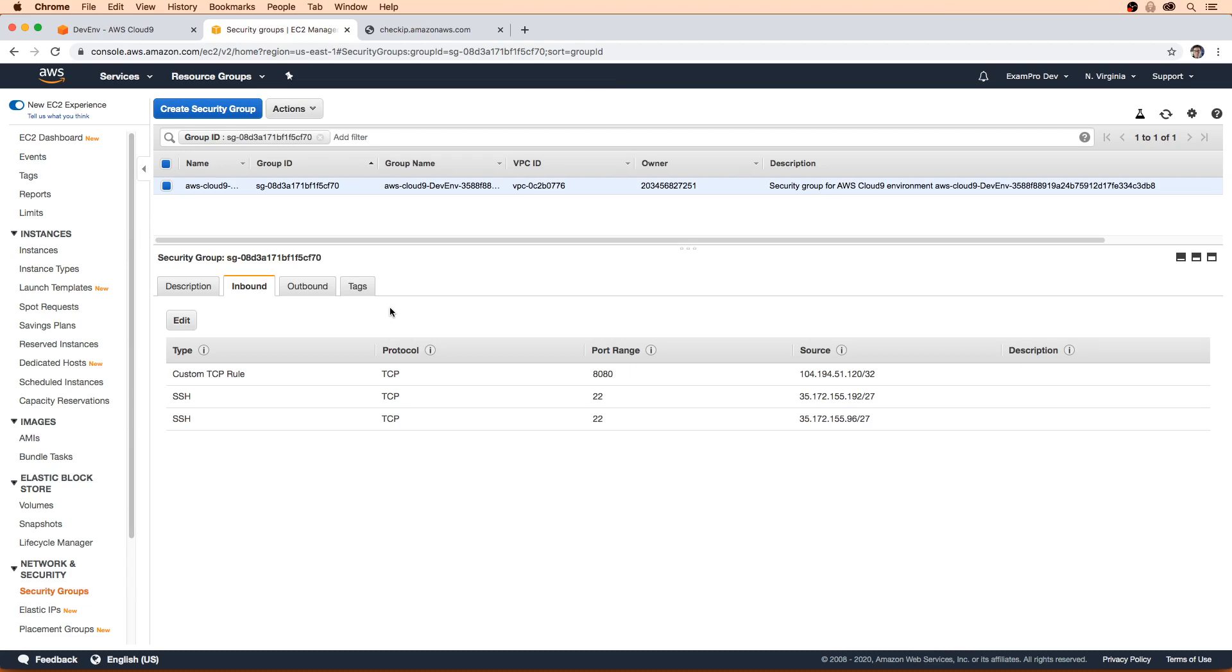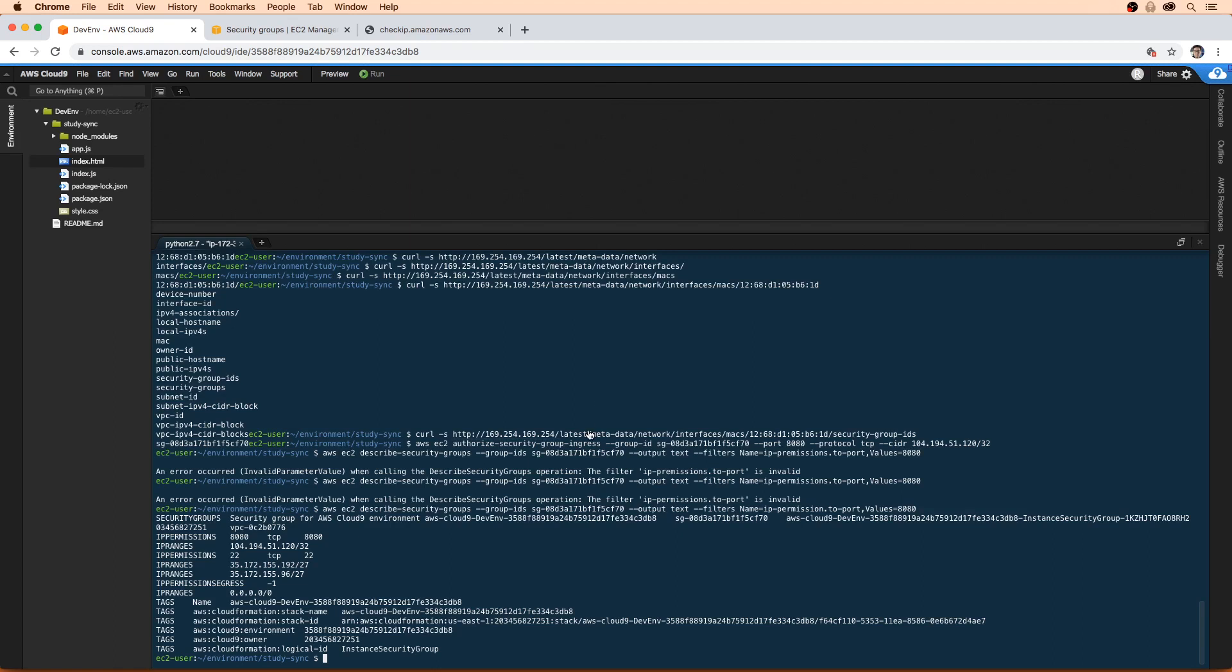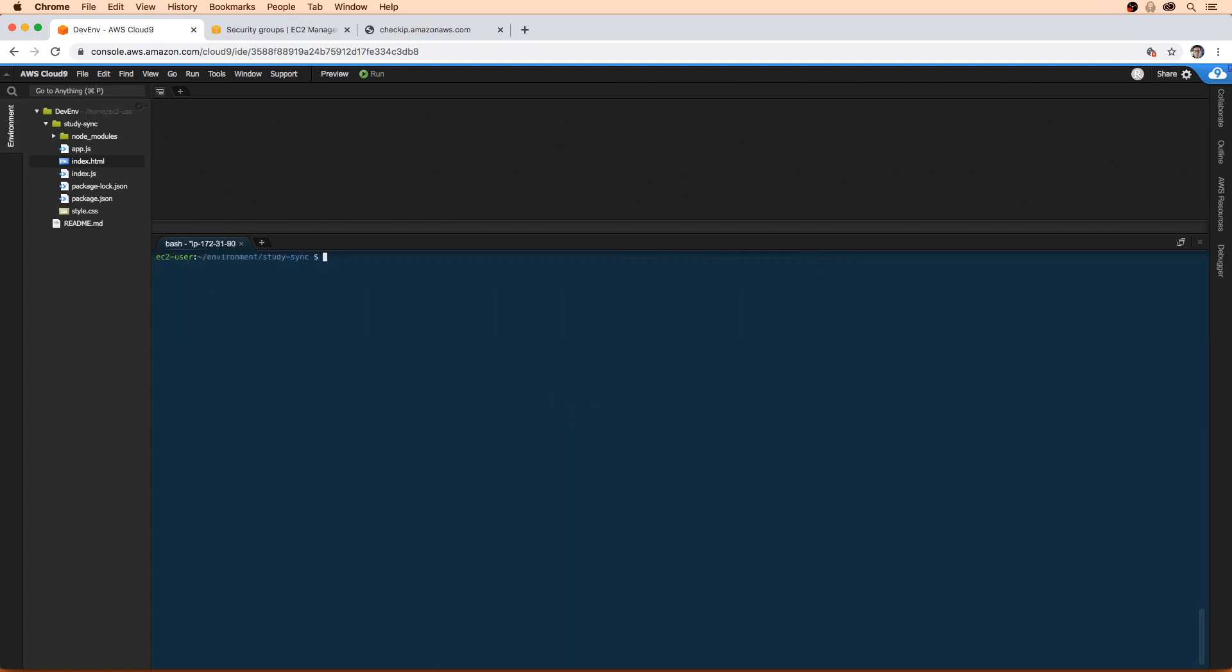But of course, in practicality, you probably just use the console. So now that we have, we'll just type clear here to clear the stuff up.